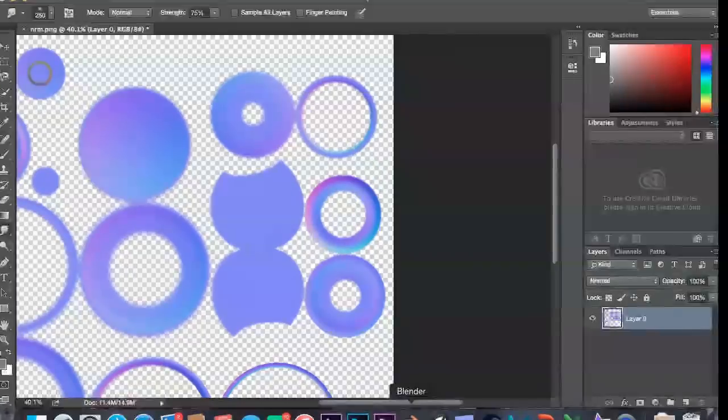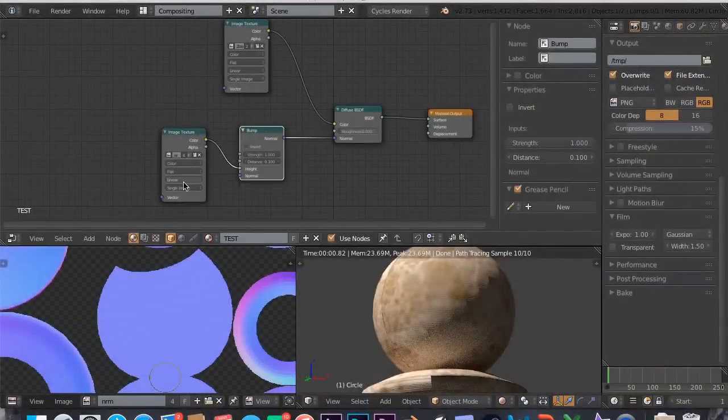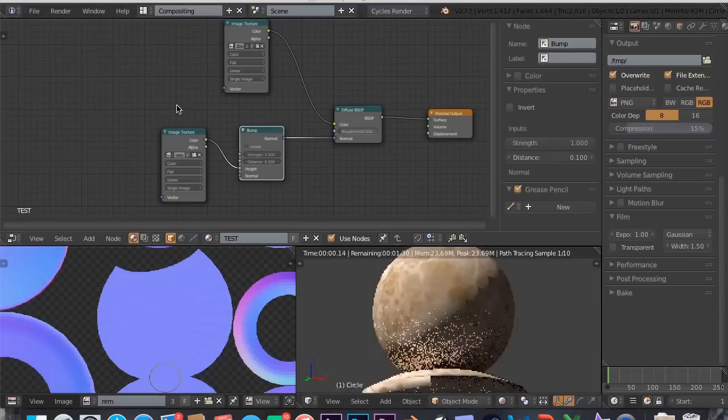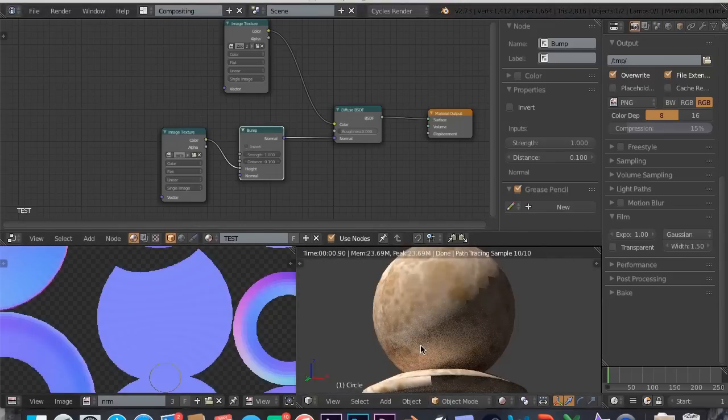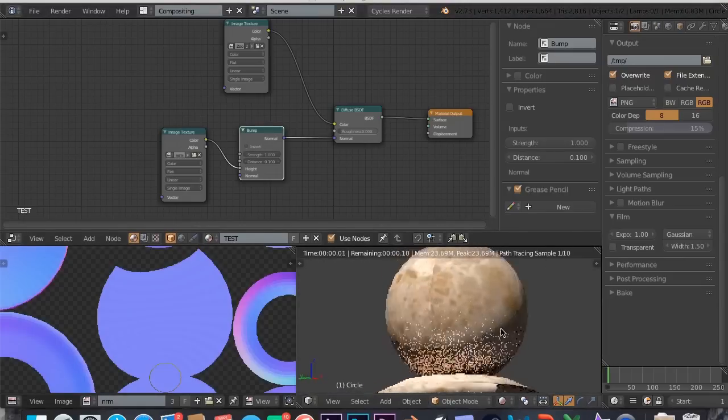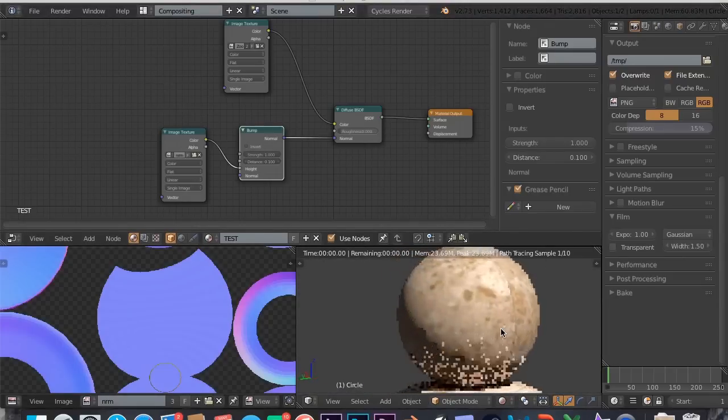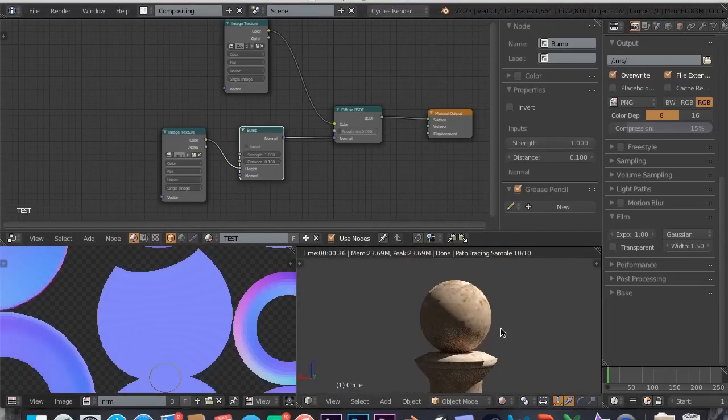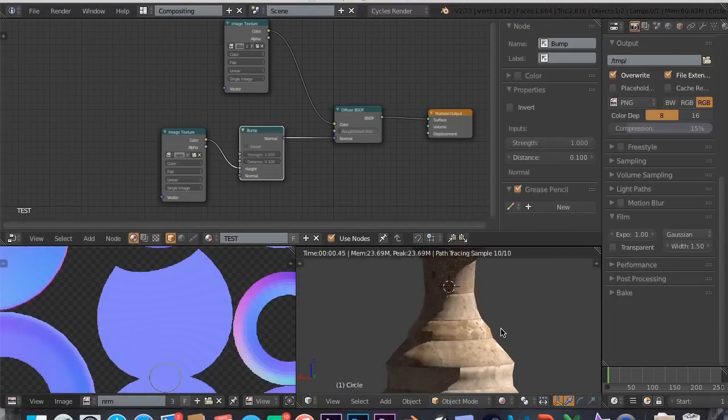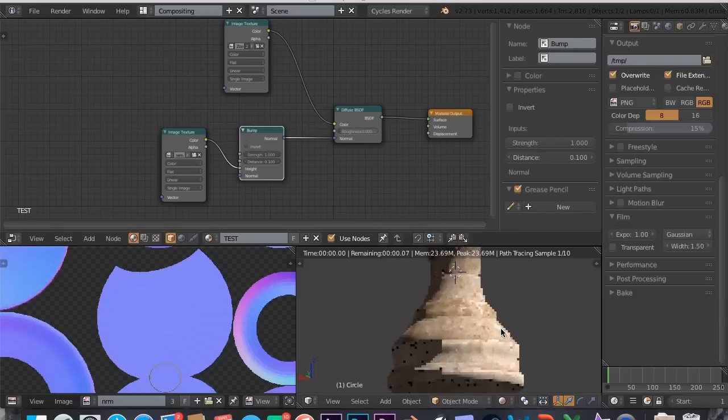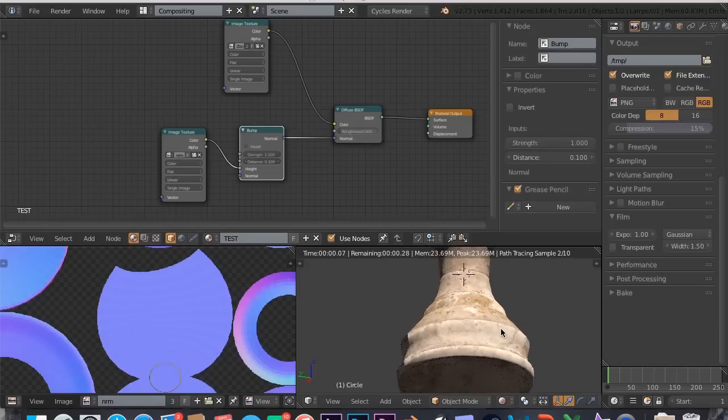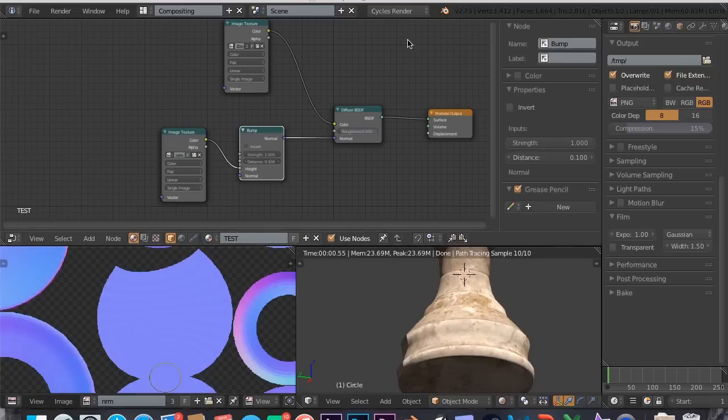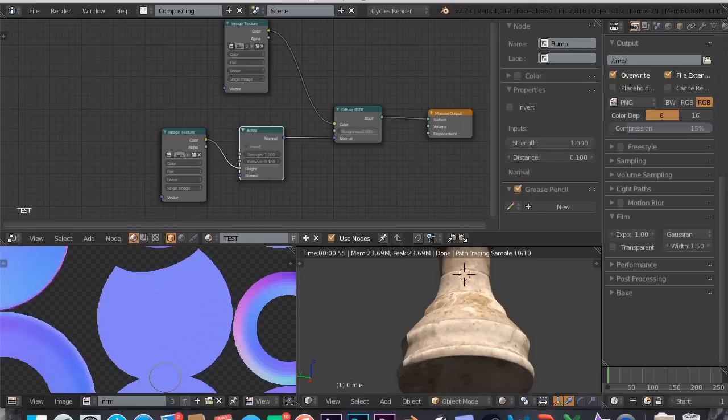Now if we save and we go back into Blender and we come into here and we change this to normal redone, you can see it's more high quality, it doesn't have all those little squares on there but we still have all of our detail. So yeah guys, that's texturing and UV unwrapping in Blender. Thanks for watching guys. Next we're going to get into finally Unity and that's going to be great. Thanks for watching.